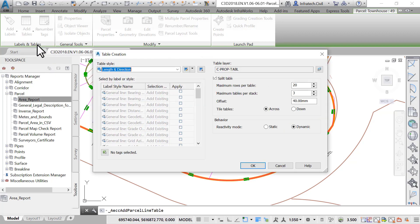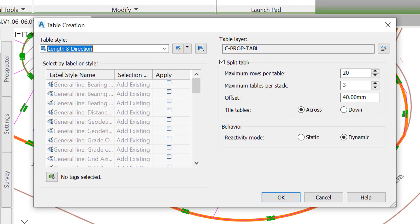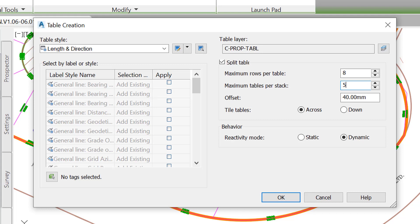In the table creation window, we need to split the table as needed. We also need to keep the tables dynamic. That option automatically updates the tables, should anything change with the parcels.